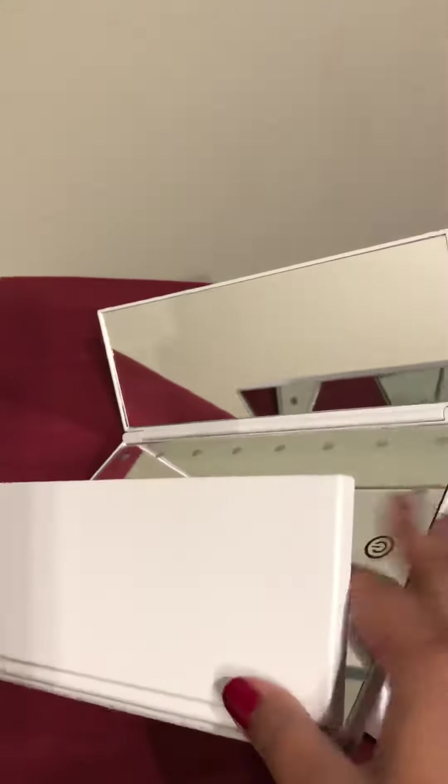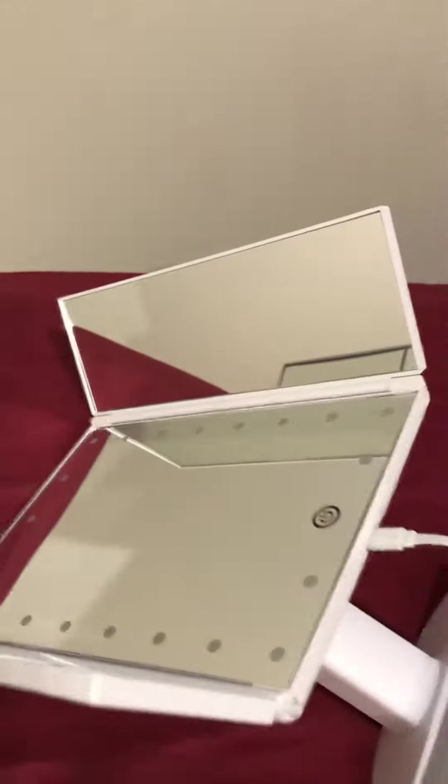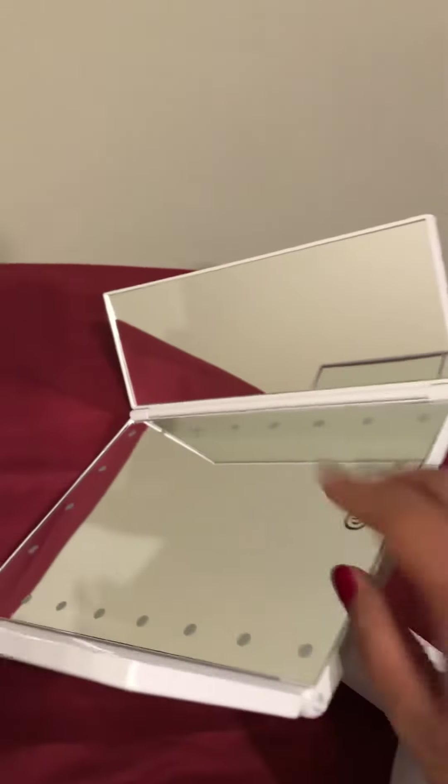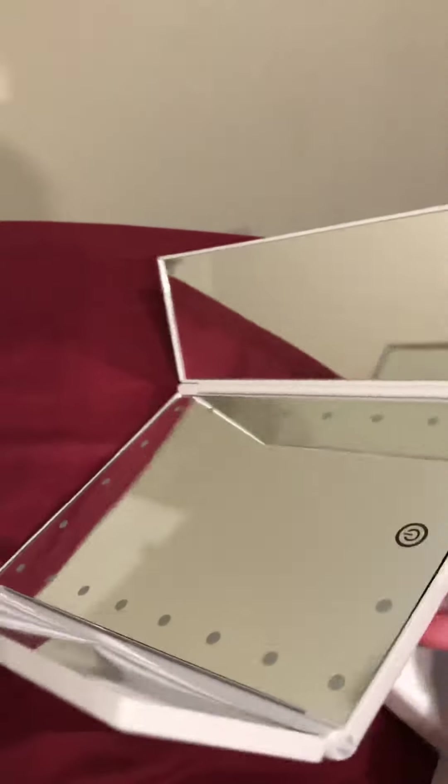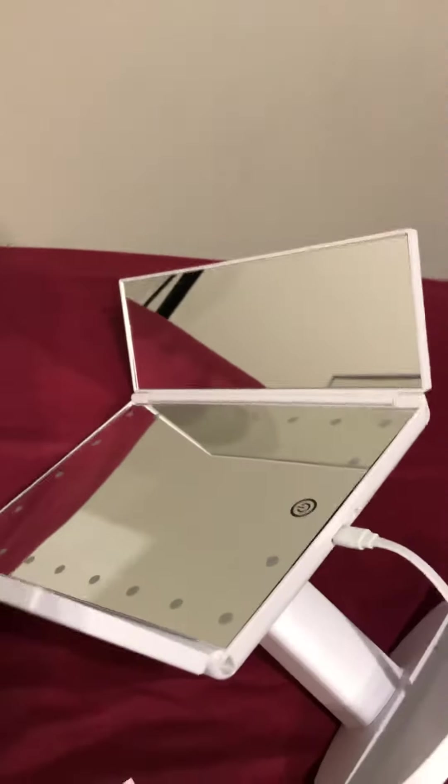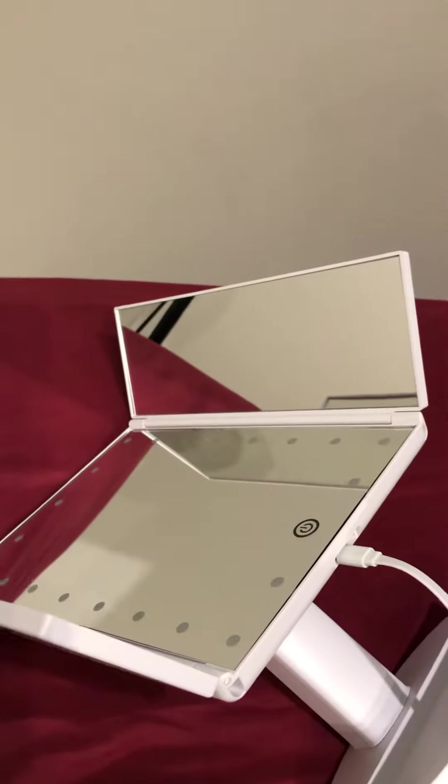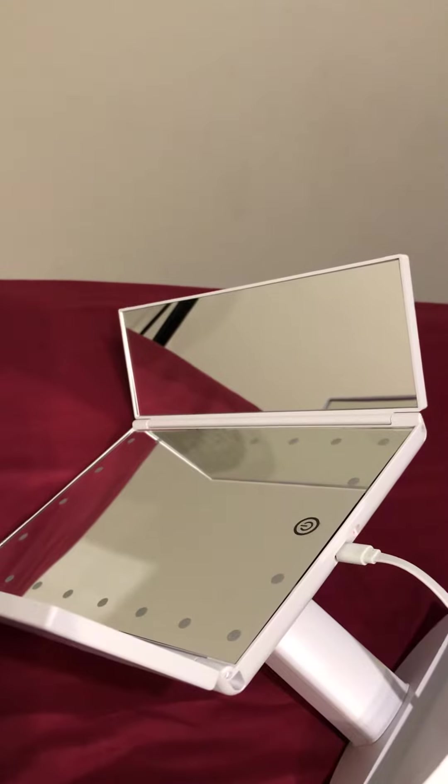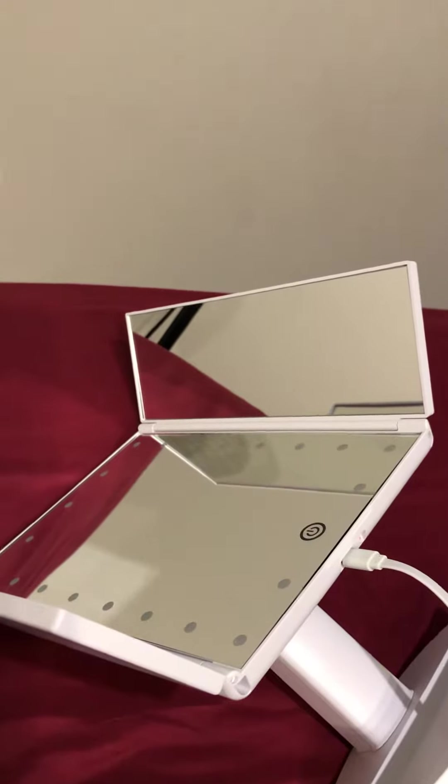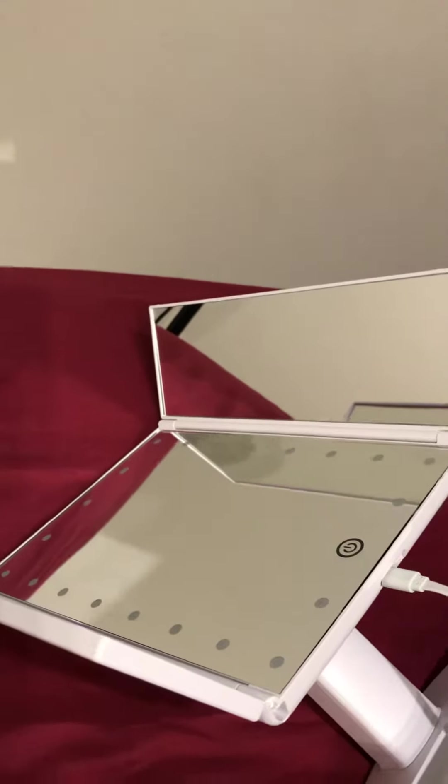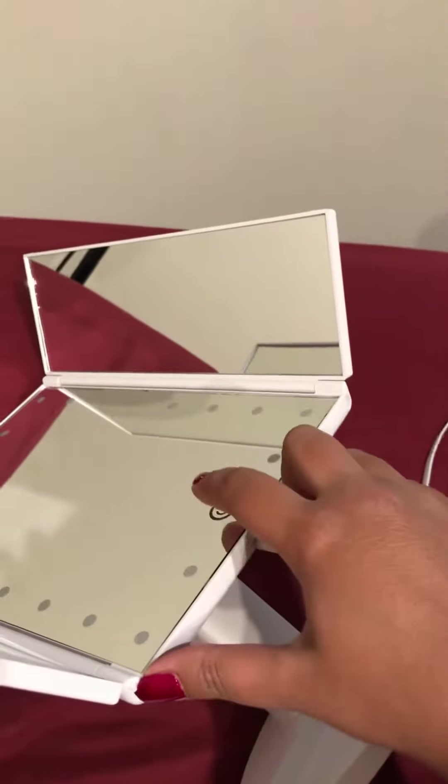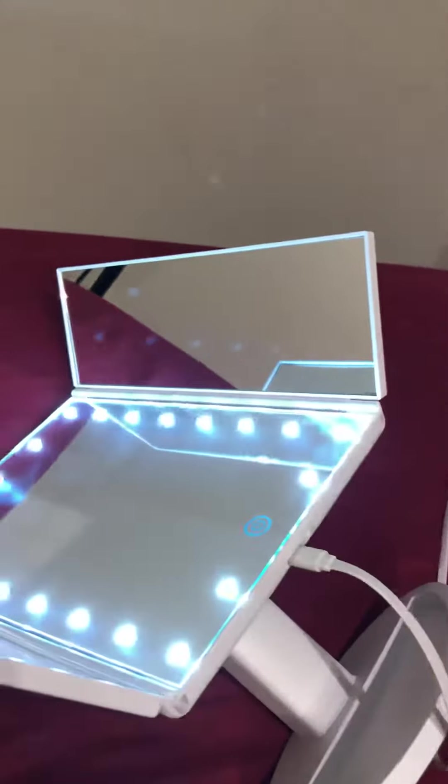Because I'm on the bed it's moving. It's a 21 LED lighted mirror and that's the power button. You can see it's lit up now.